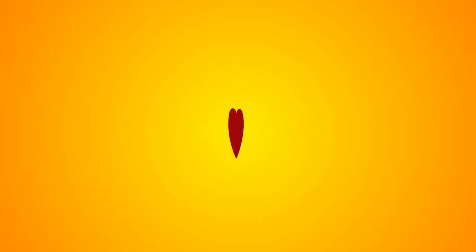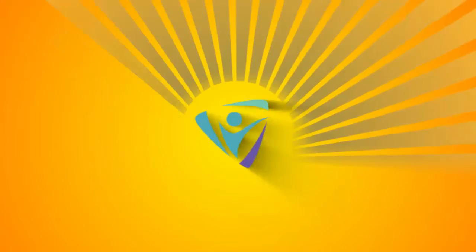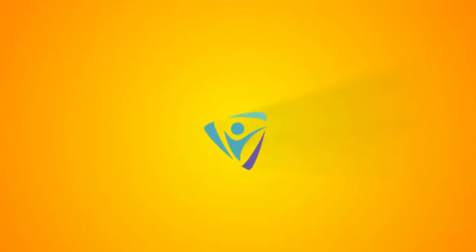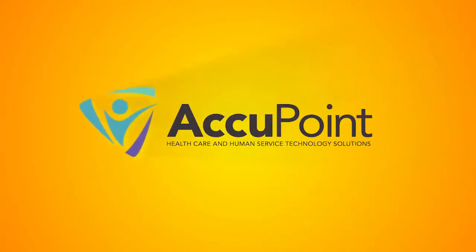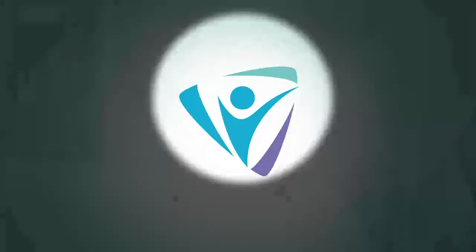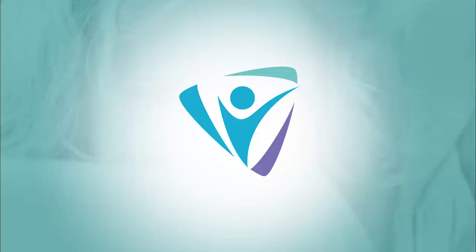Schedule a demo today to learn more about how Accupoint can give you your practice back.